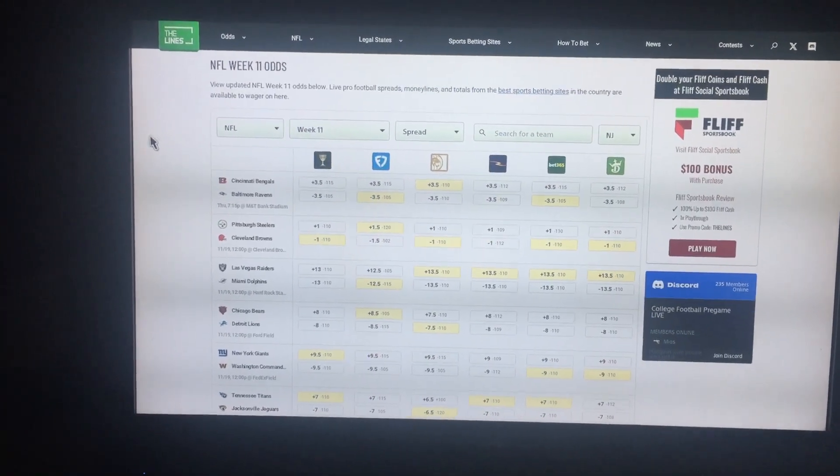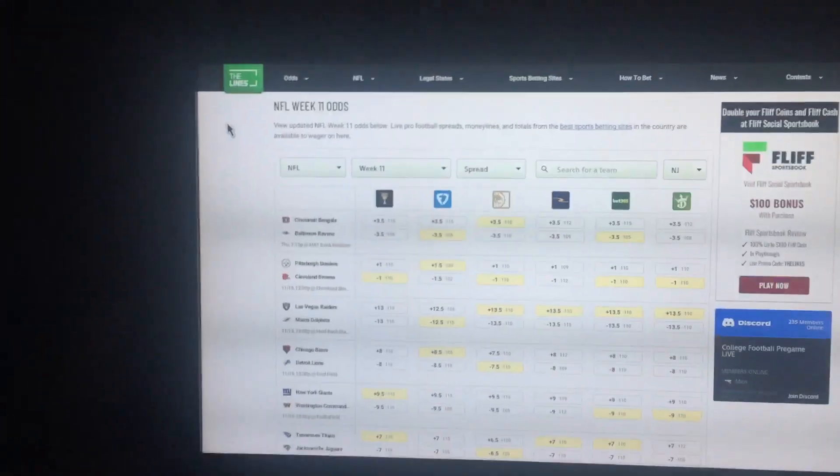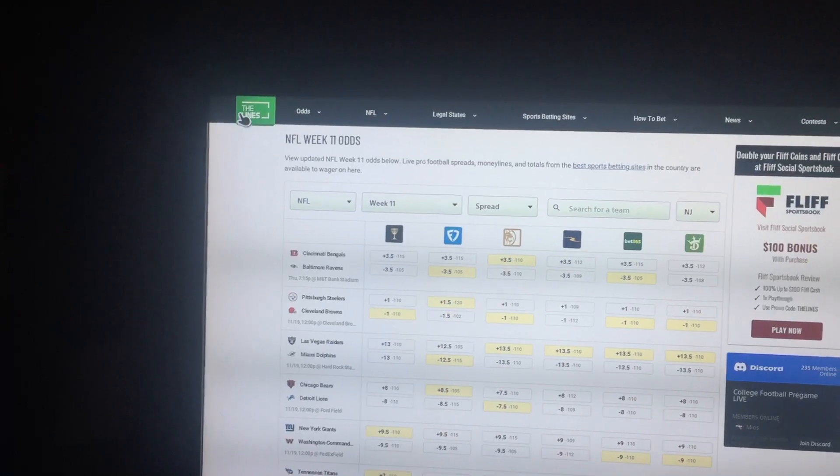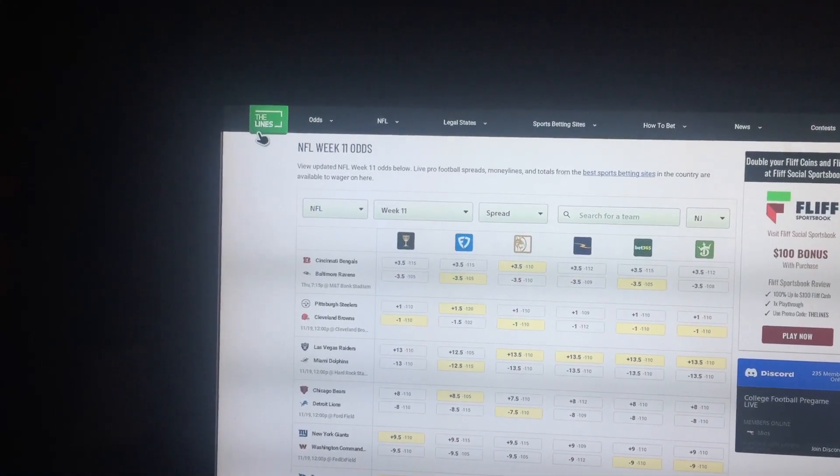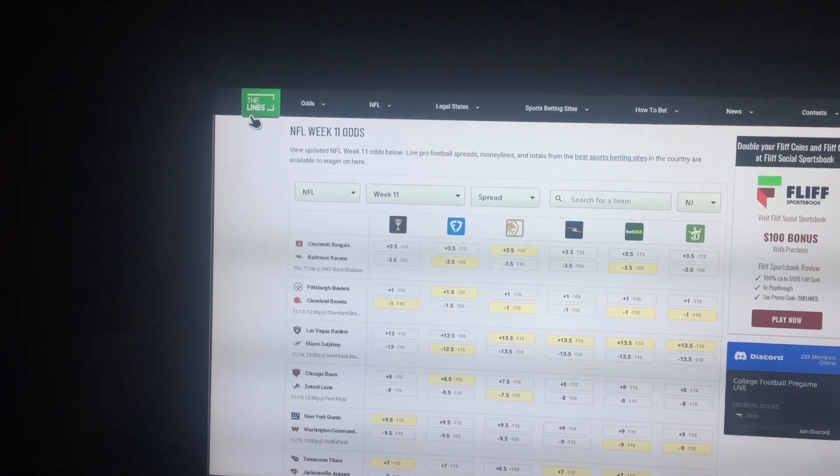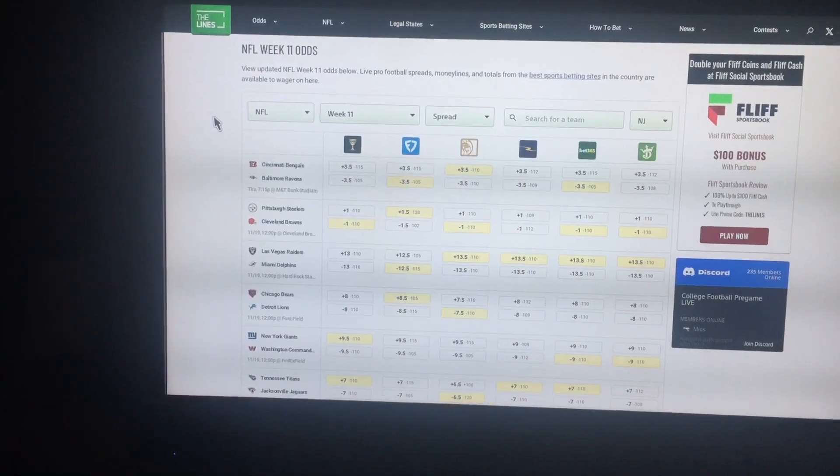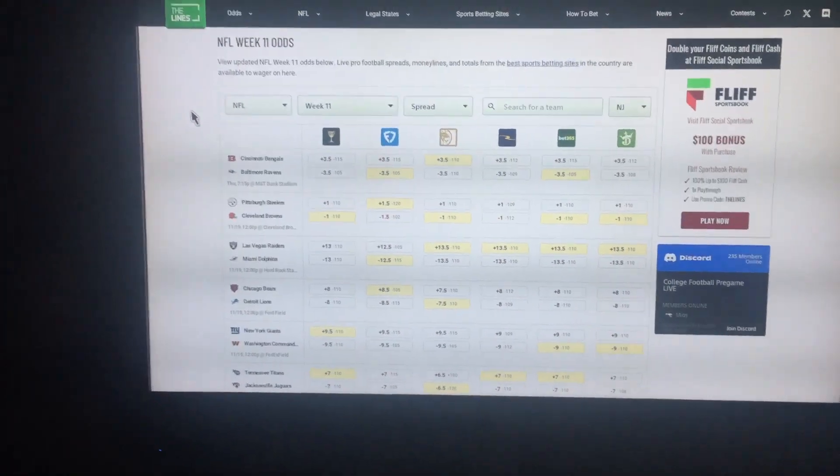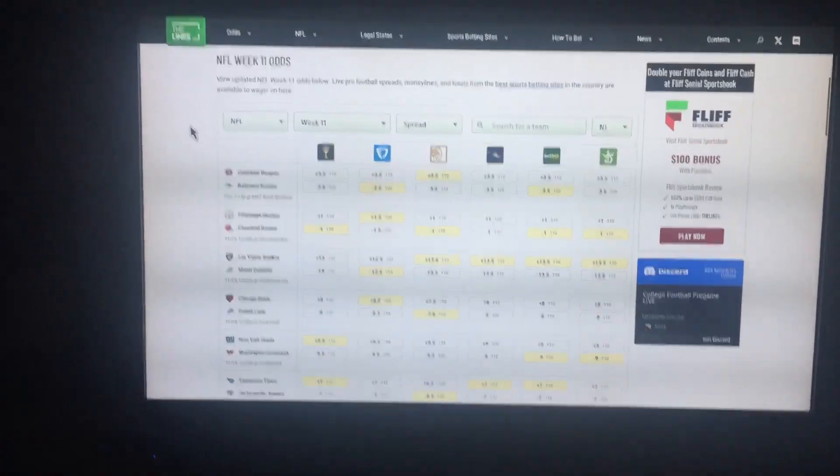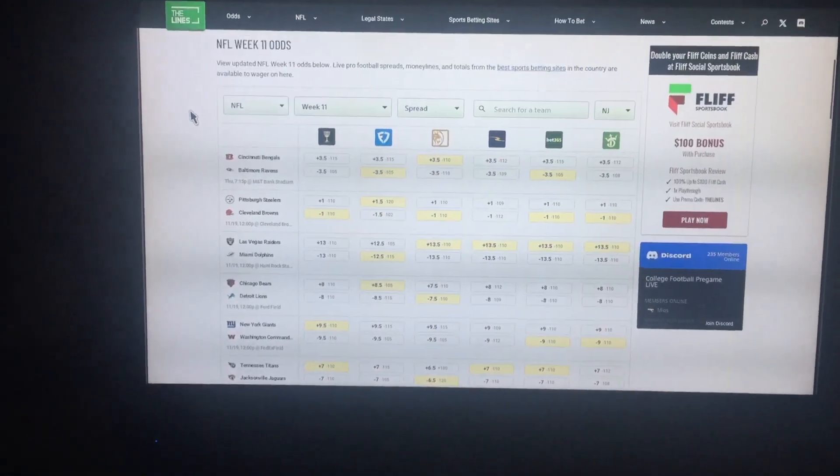In case you guys are wondering, I use a website called The Lines when I look at my picks, and I give them to you every week. So now you know.